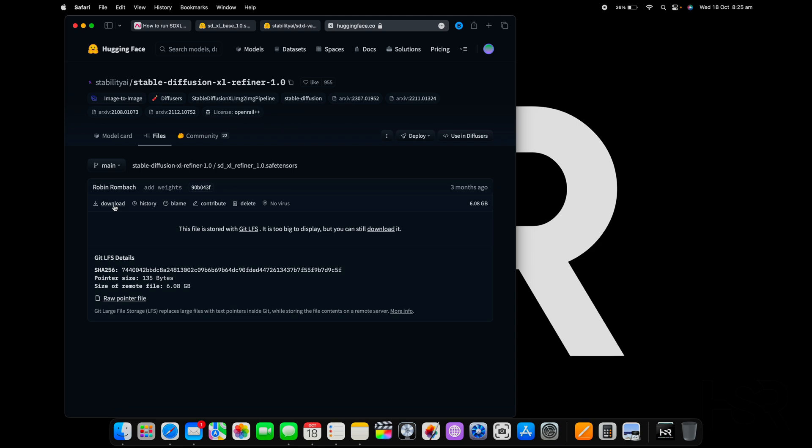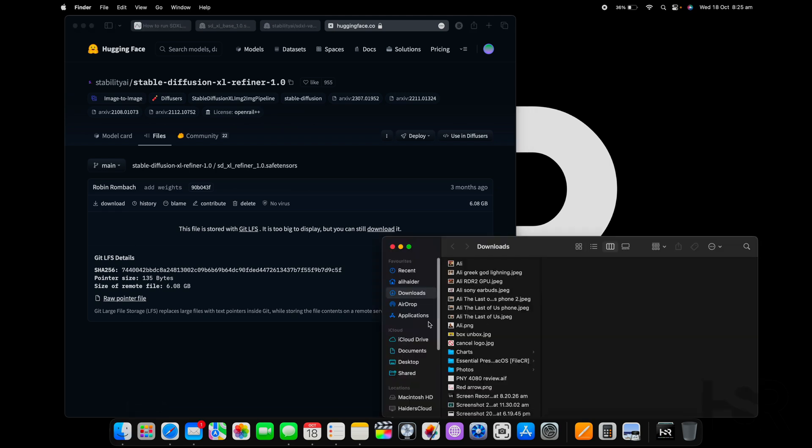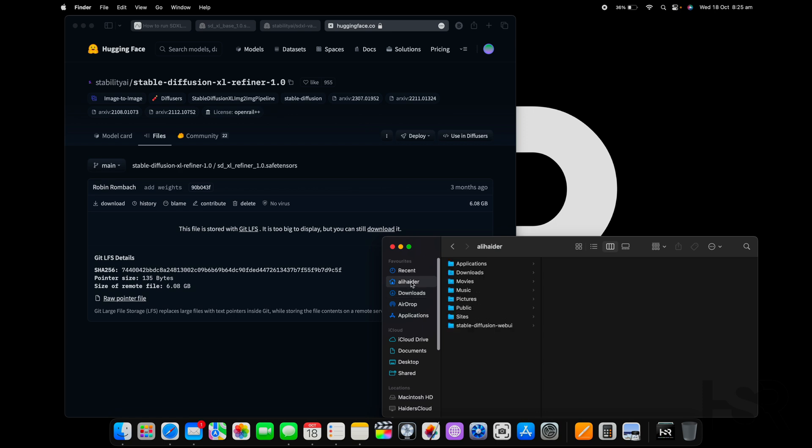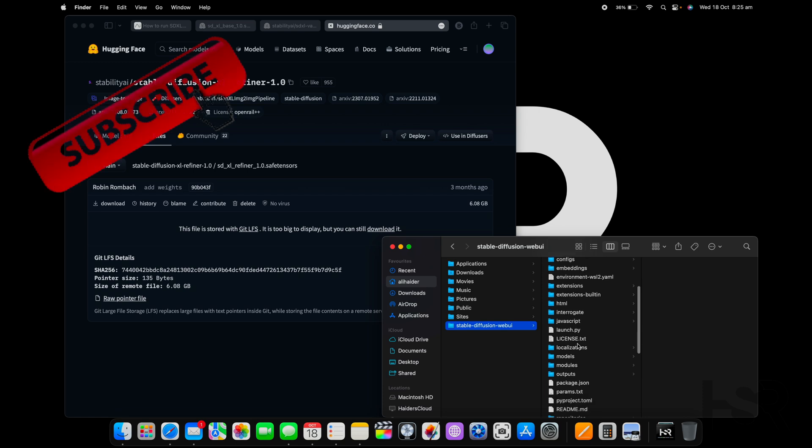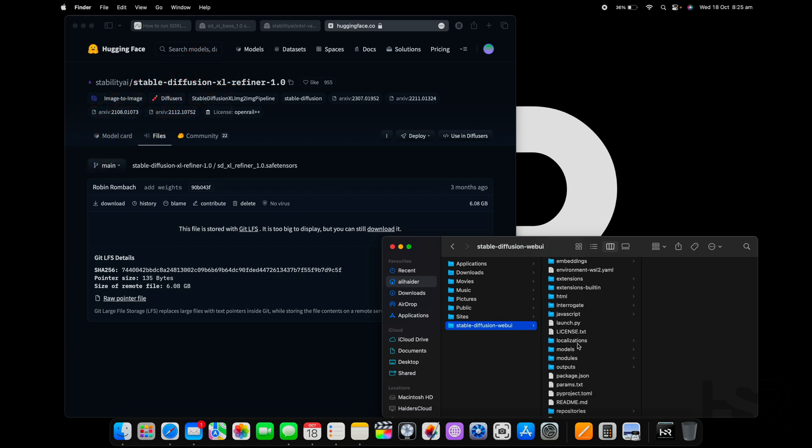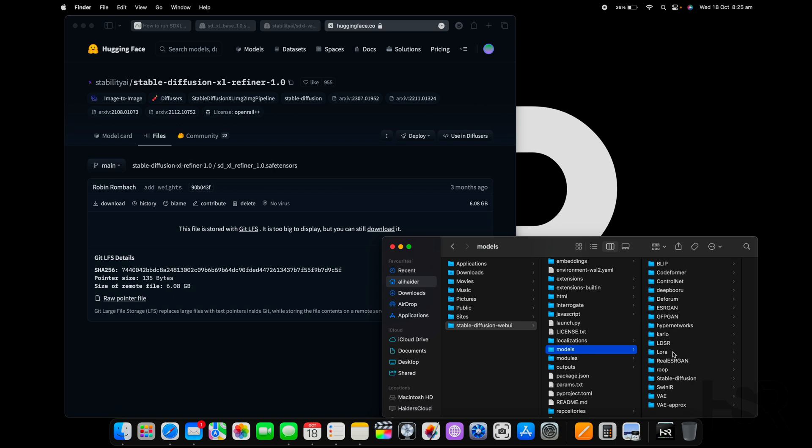After that's downloaded, go into the second one which is the refiner, download the refiner as well. They're both about six gigs so they're quite big. Once you've downloaded those, what I want you to do is go into the Stable Diffusion folder where you have installed Automatic1111. If you haven't done that, please go look at that video first. Go into Models and then you go into Stable Diffusion and copy both those files into this folder.